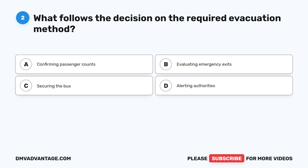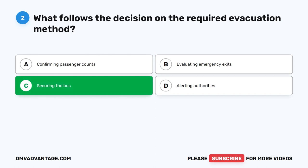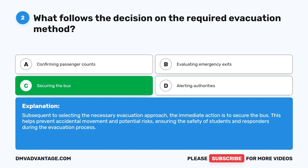Question 2. What follows the decision on the required evacuation method? A. Confirming passenger counts. B. Evaluating emergency exits. C. Securing the bus. D. Alerting authorities. The correct answer is C. Securing the bus. Subsequent to selecting the necessary evacuation approach, the immediate action is to secure the bus. This helps prevent accidental movement and potential risks, ensuring the safety of students and responders during the evacuation process.